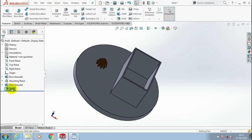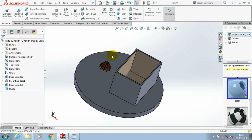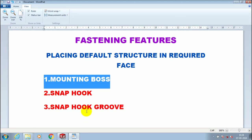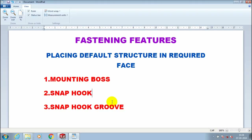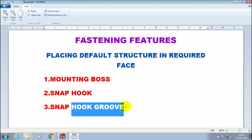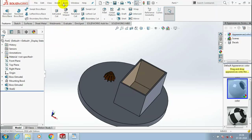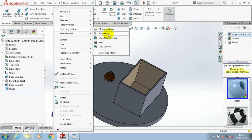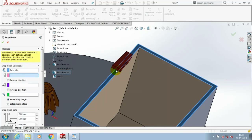Now I am going to apply the fastening feature: Snap Hook. We have to make a different color for the shell before that. Go to Insert and select the fastening feature. Inside the fastening feature, we have to select the snap hook option. The dialog box appears. In the first tab, we have to select the location of the hook where we want to position it.